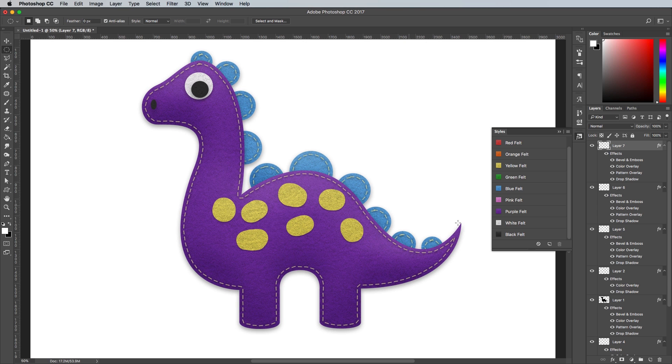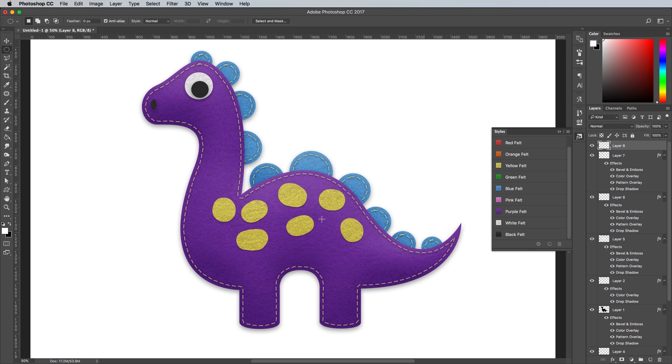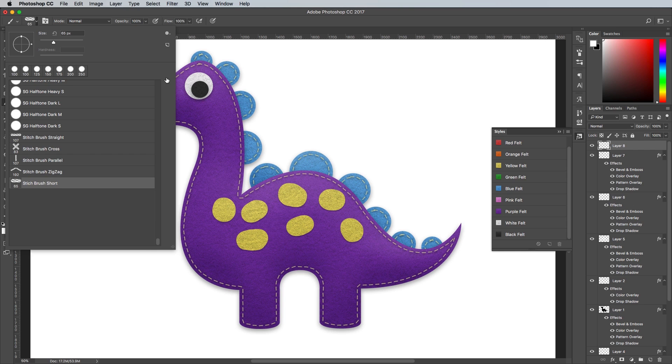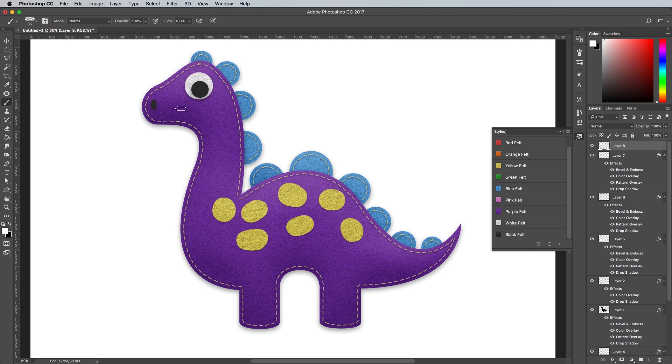On another new layer, set up the small stitch brush with black. These brushes are configured so they will follow the direction of your pen or mouse. Try it out by painting a little smile.